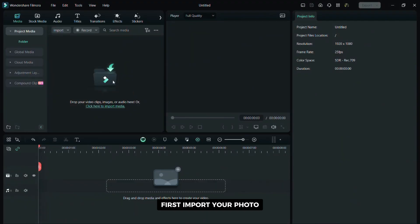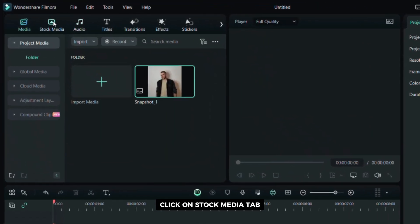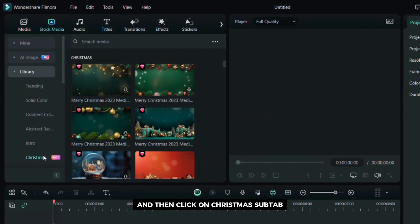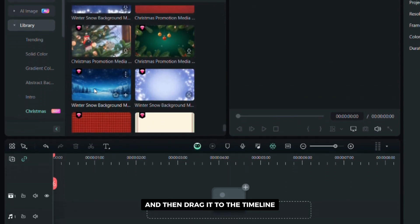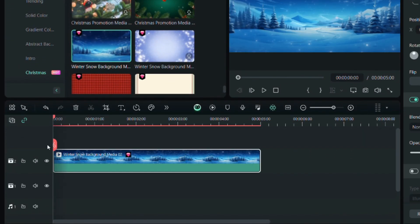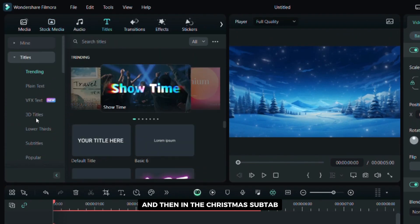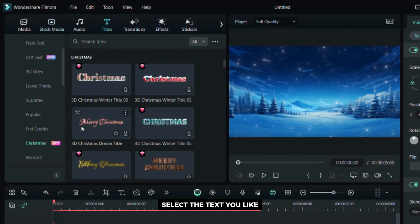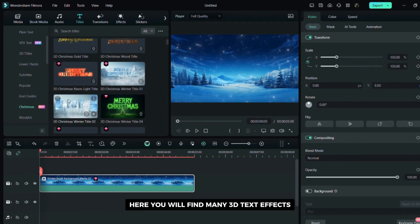First import your photo. Click on the stock media tab and then click on the Christmas subtab. Select the background you like and then drag it to the timeline. Now click on the text tab and then in the Christmas subtab select the text you like. Here you will find many 3D text effects.